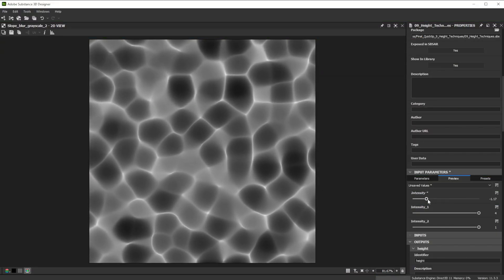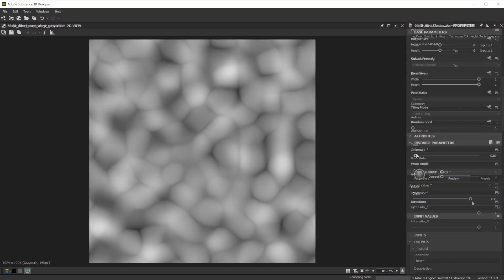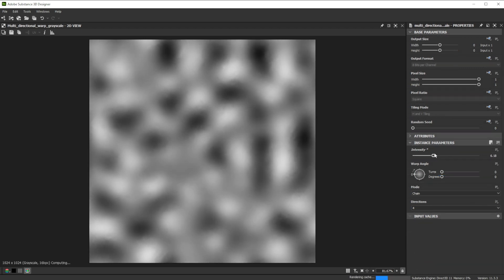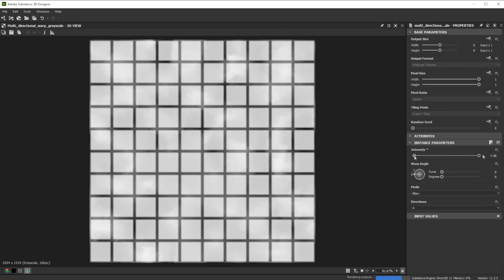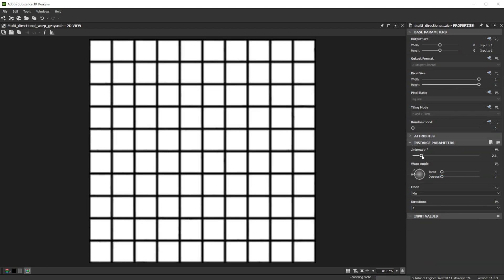Hi! In this video we're using Substance 3D Designer for height map manipulation. Let's go over the keynotes of the first technique.